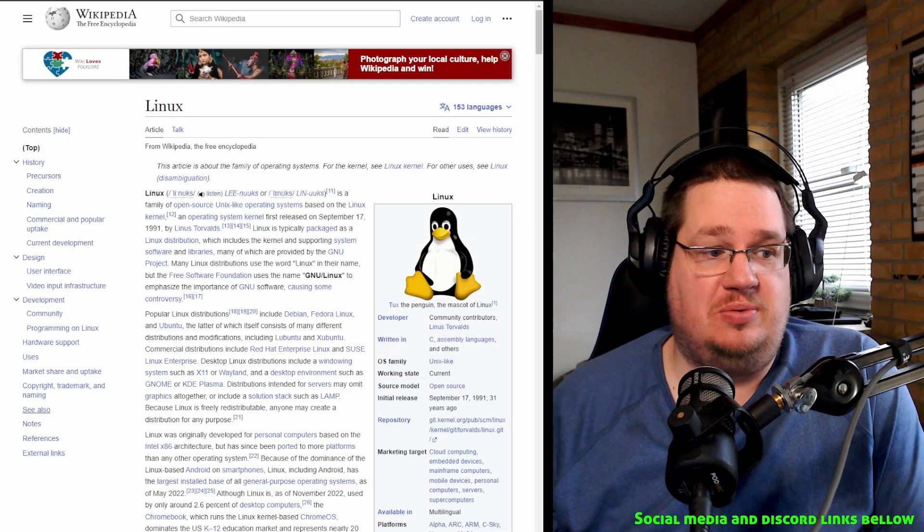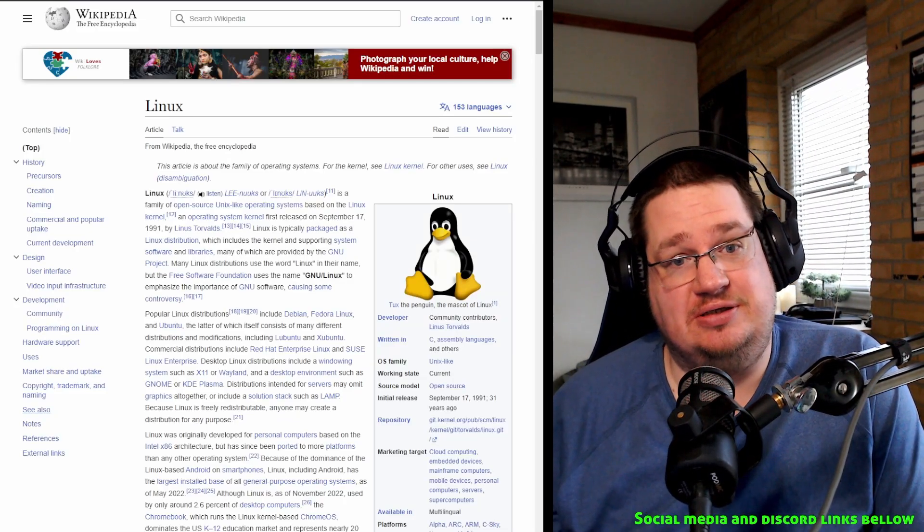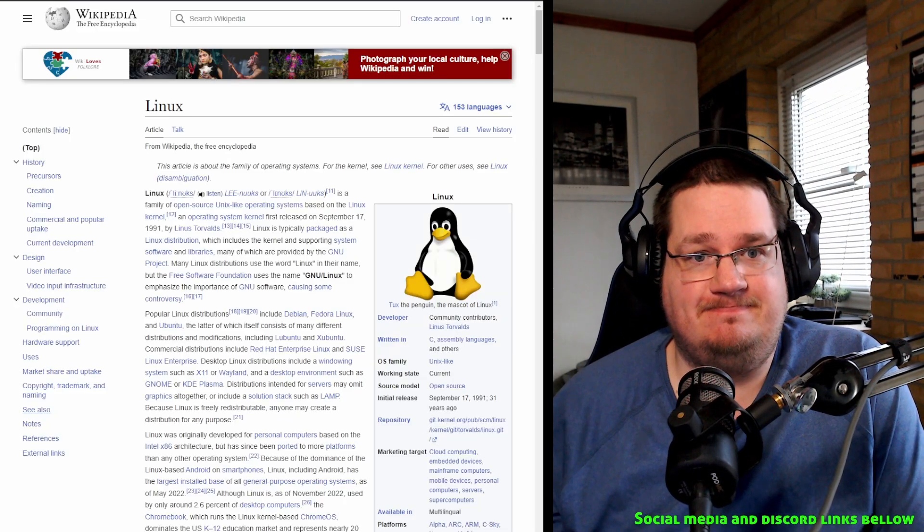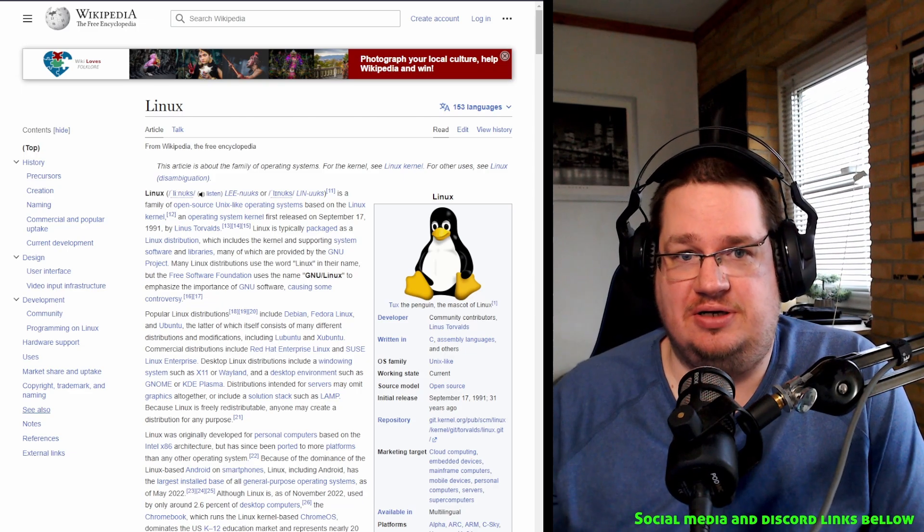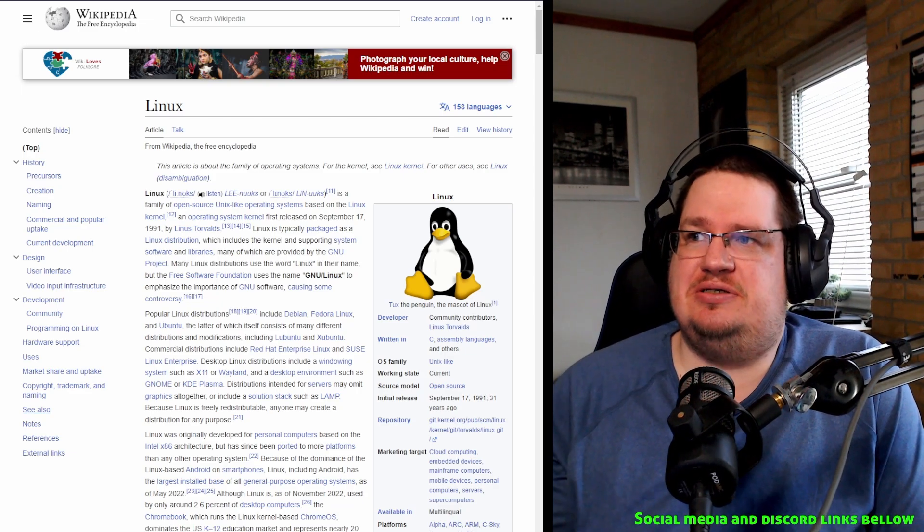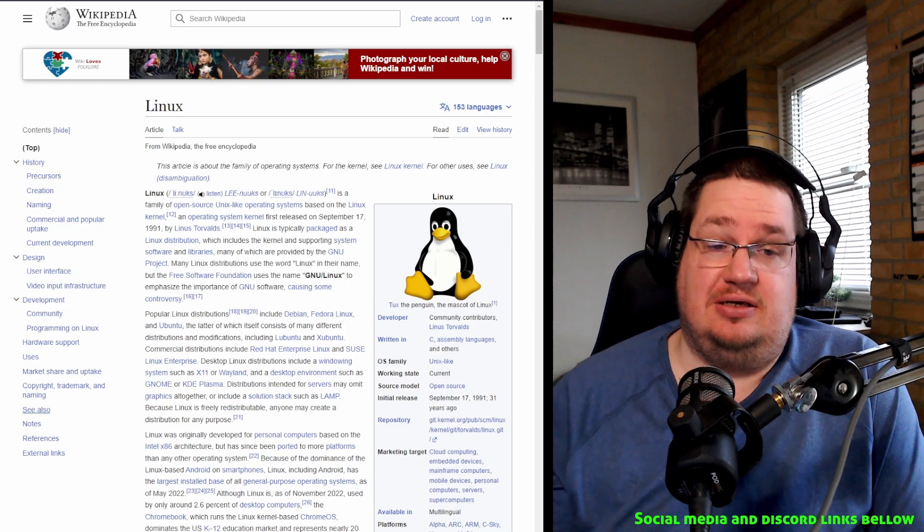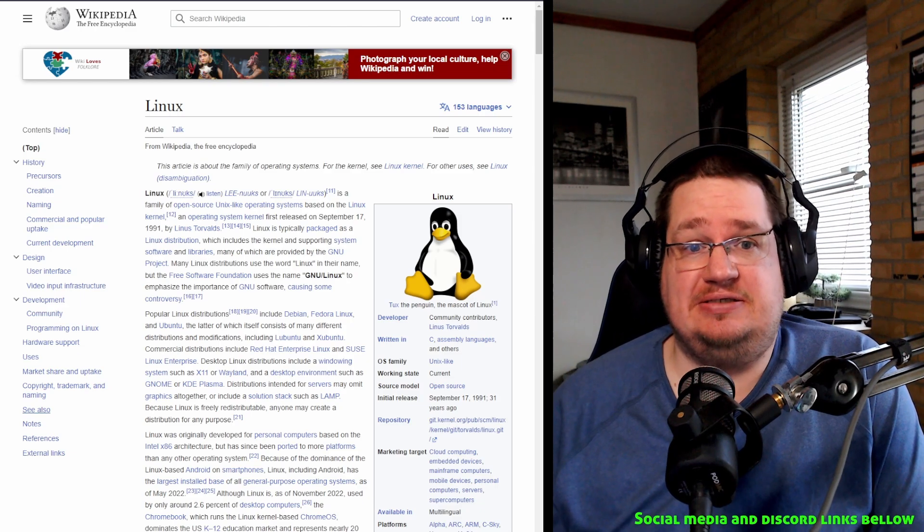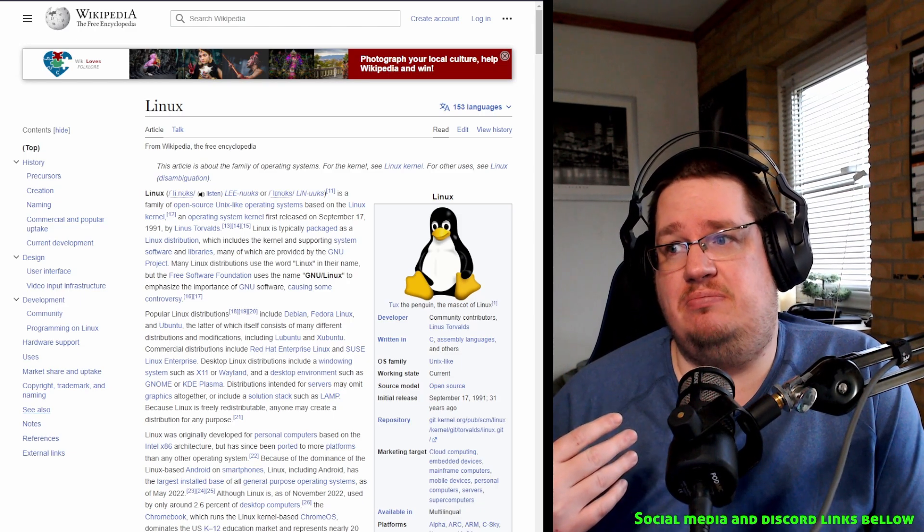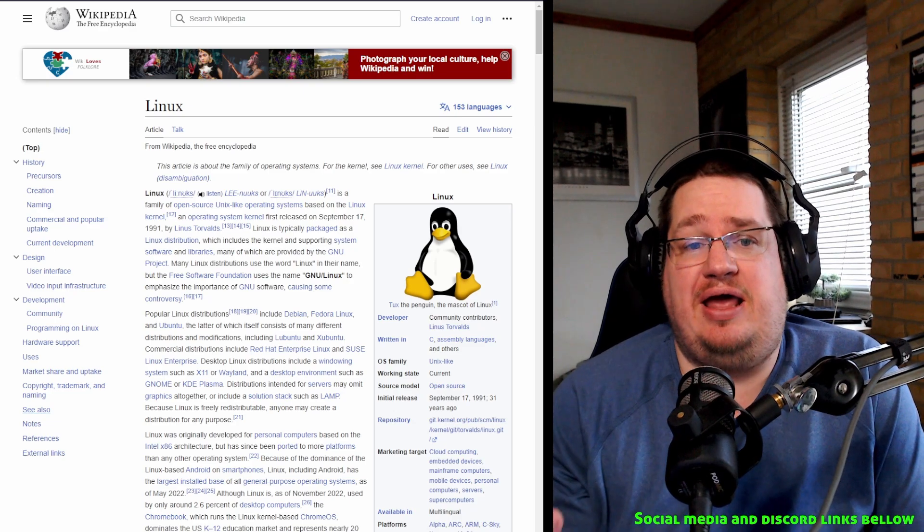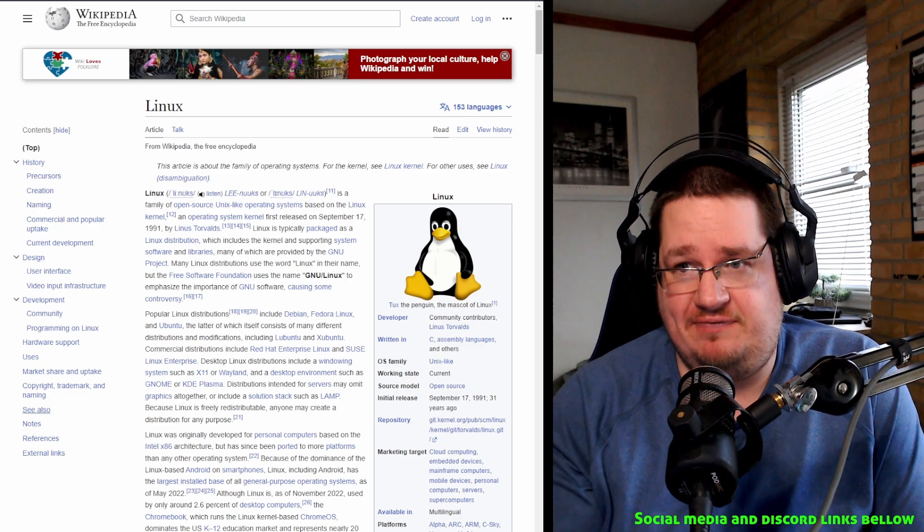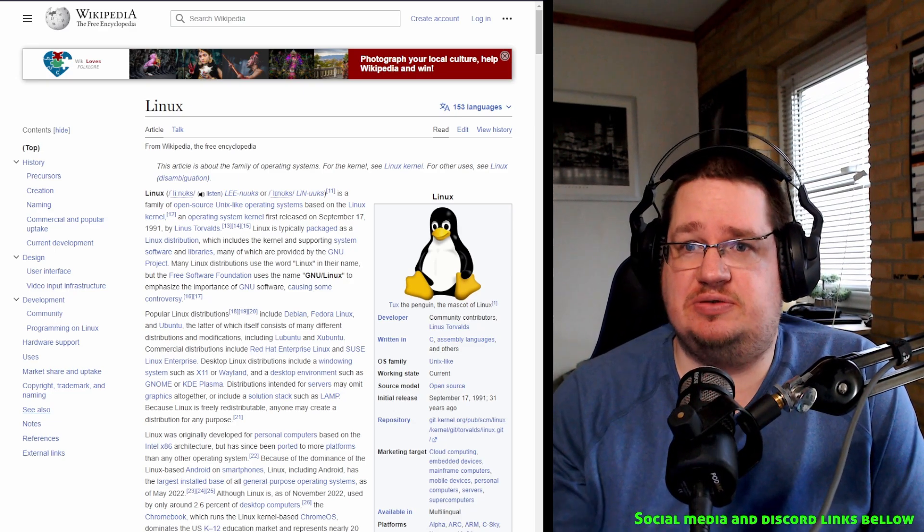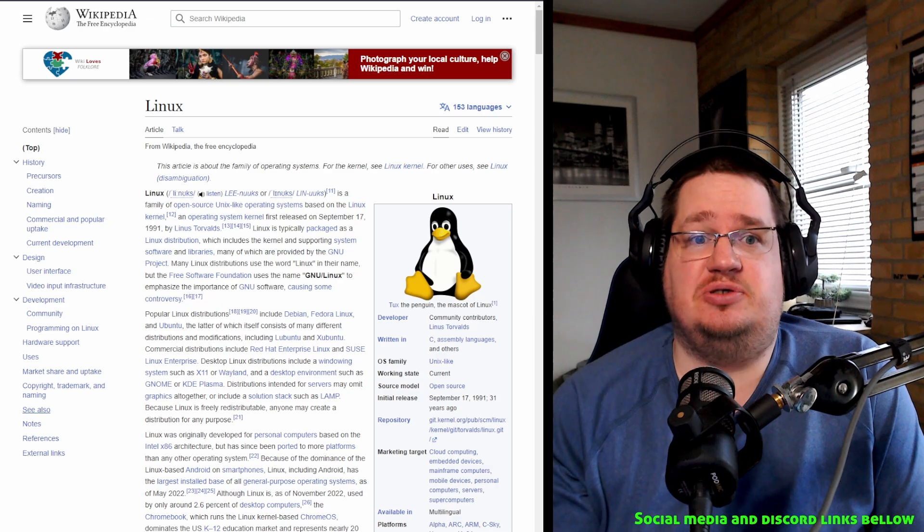Greetings and hello, aliens, robots, humans, other life forms and organisms. When were the times in operating system history where people would have a massive - where people were asking for something like Linux, like everyday users were fed up with the status quo?